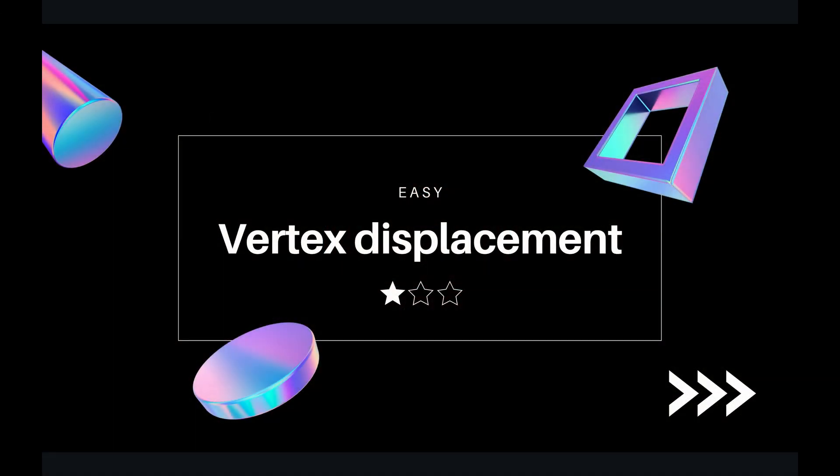Welcome back guys. Today we'll learn something new about vertex displacement. I'm really excited about vertex displacement because I'm in love with shaders and VFX and computer graphics.